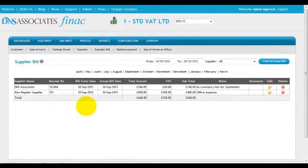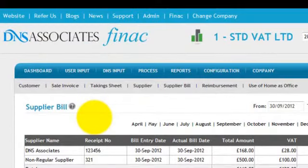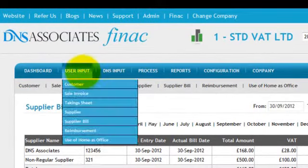How to claim expenses back from your company if you're paying from your personal account. We will also learn how to claim your allowances on a monthly basis.